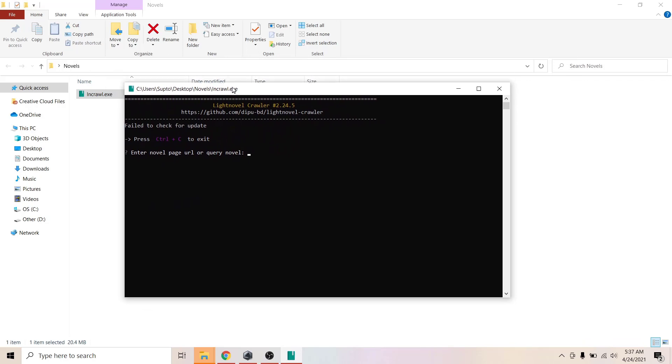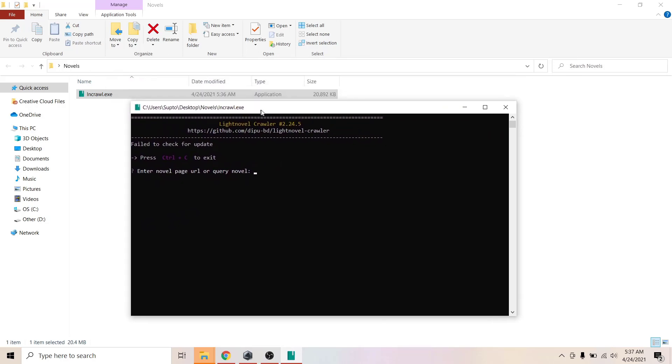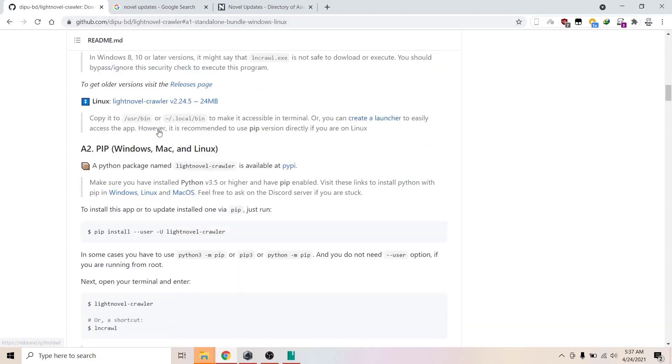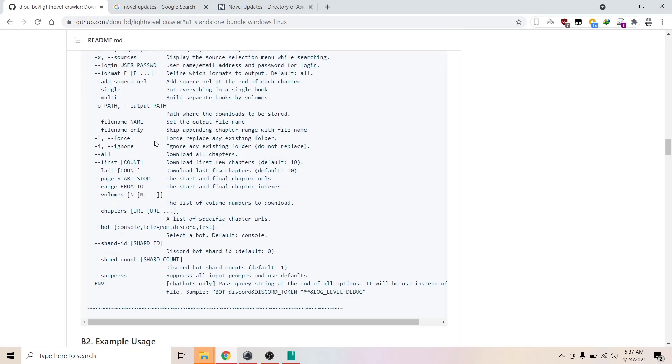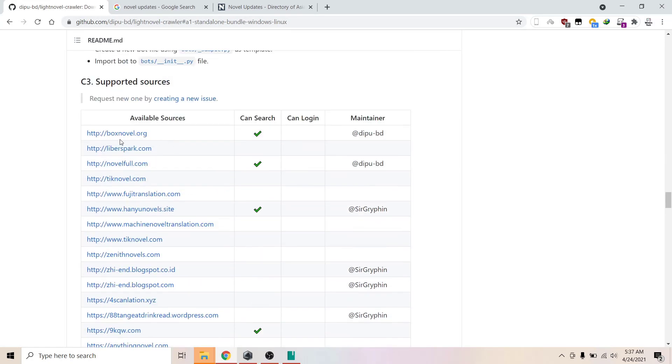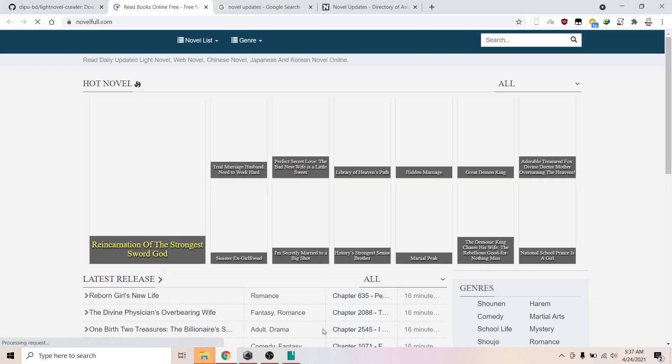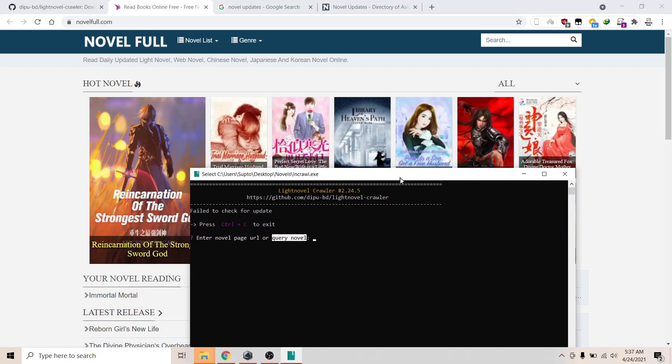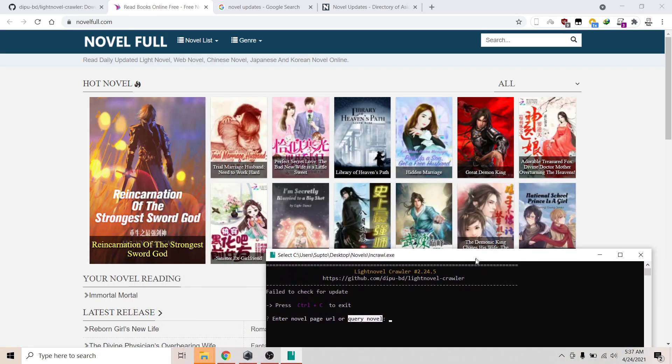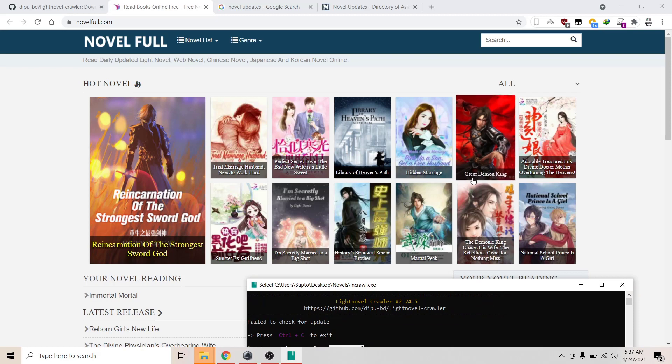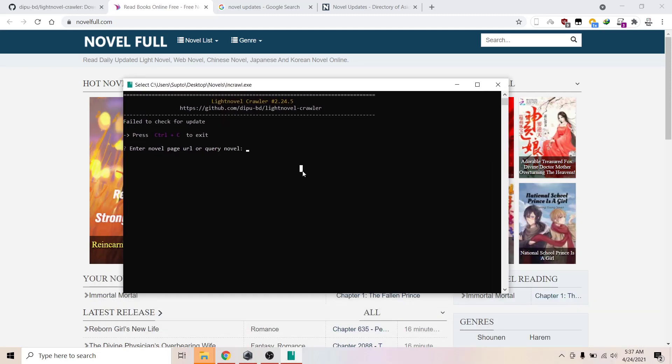Now go to any of the websites here. I'm going to use Novel Full. Here you can just search for the novel you want to download. For example, you want to download Great Demon King. That's an interesting name.